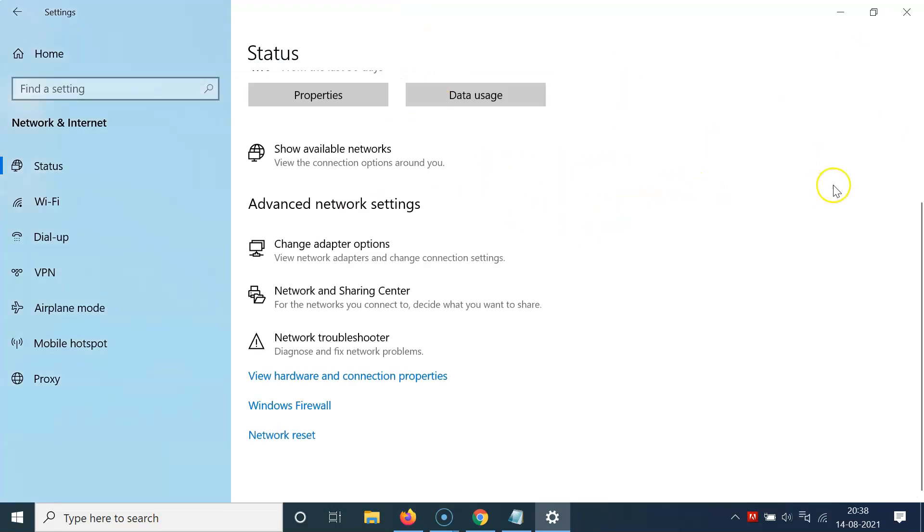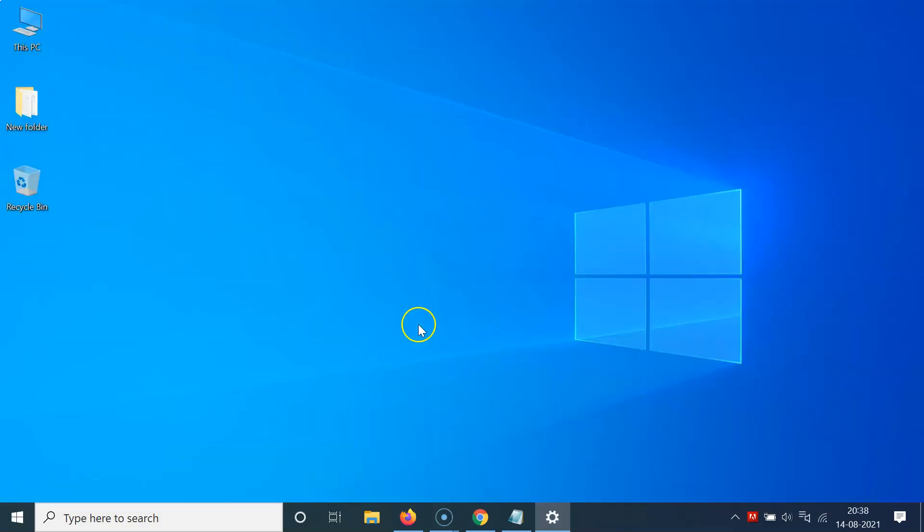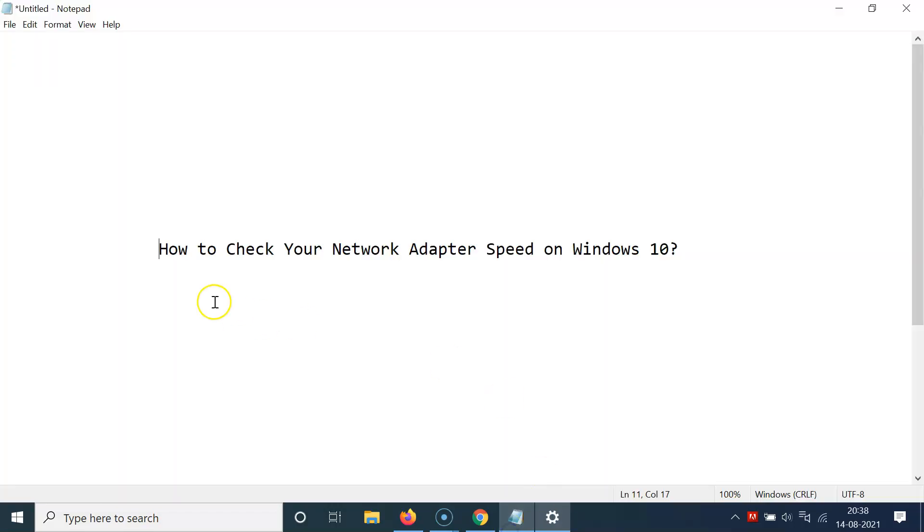We can close this Settings window. So it's now done. In this way, you can easily check your network adapter speed on Windows 10.